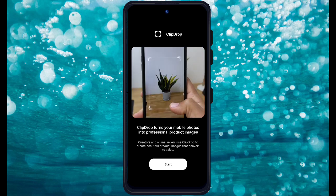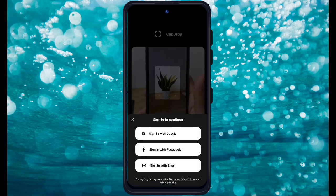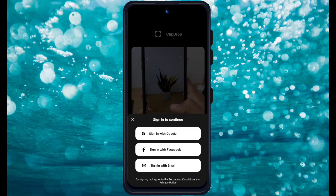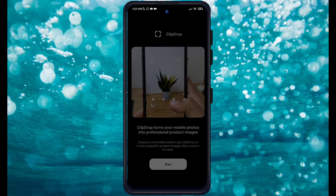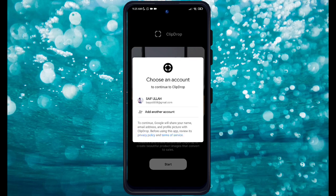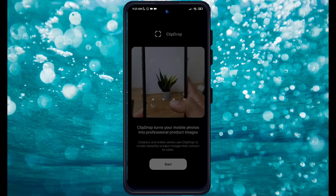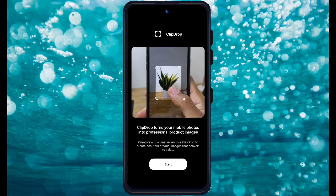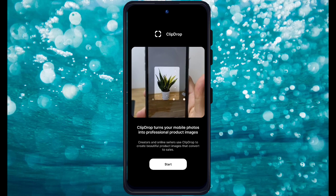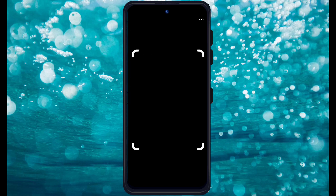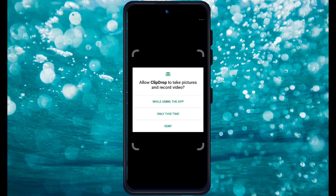Let me show you the template and how you can do this. It needs you to sign in with a Google account, so I'll click and sign in with my Google account. Just click on your Gmail and then click on the Start button. Here you can see the camera has been opened.